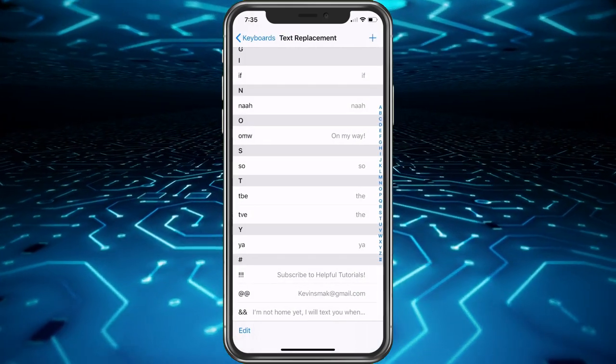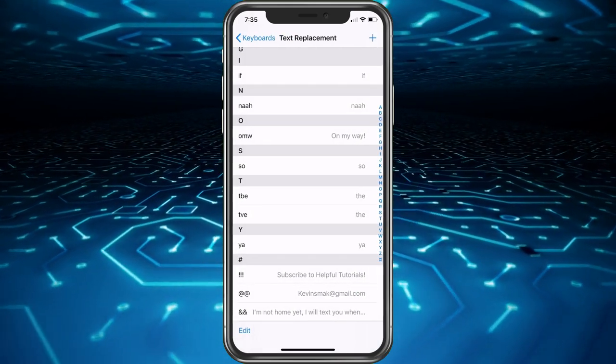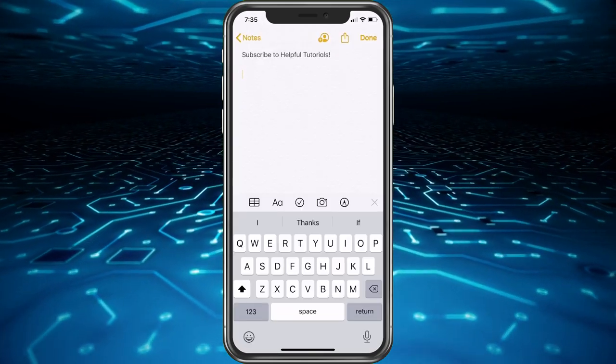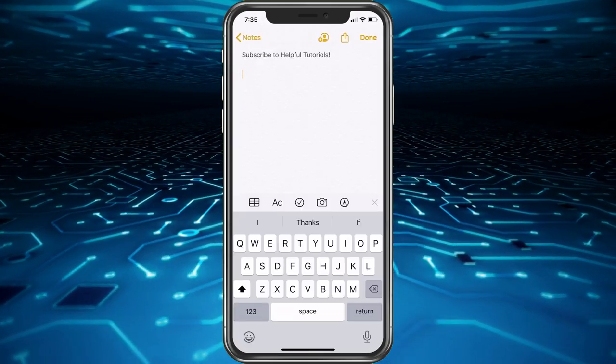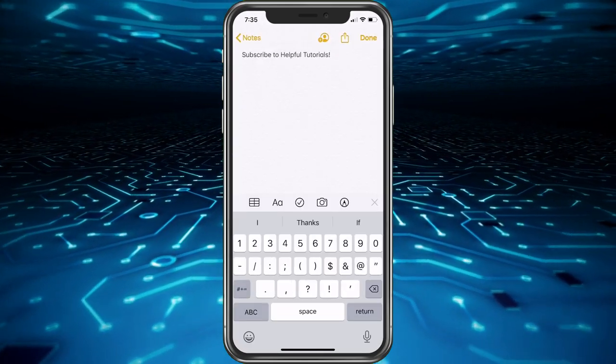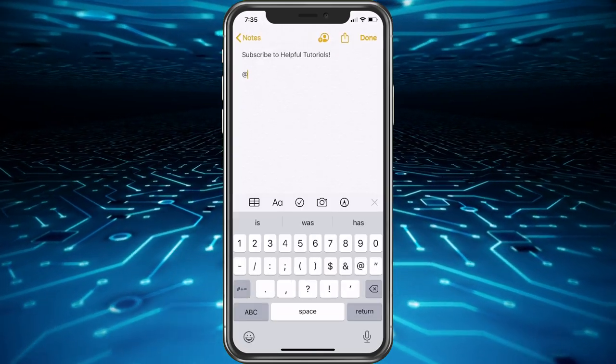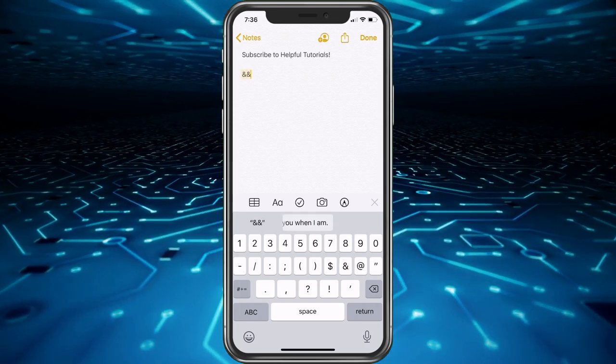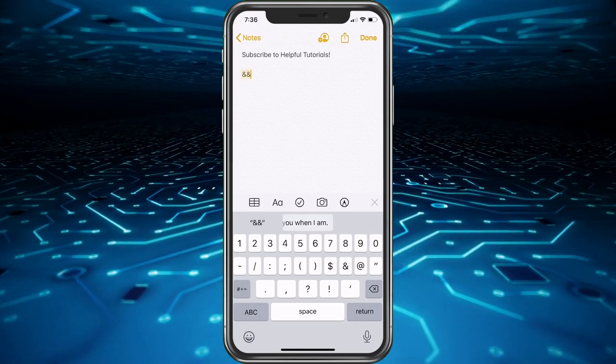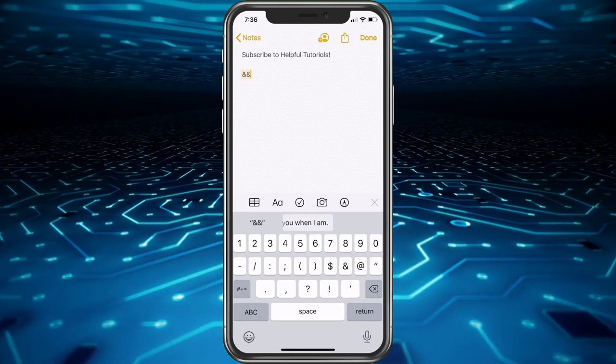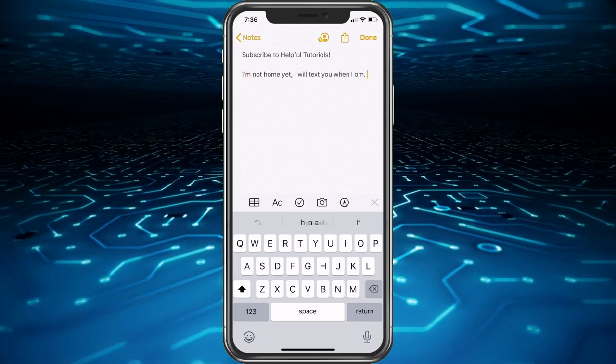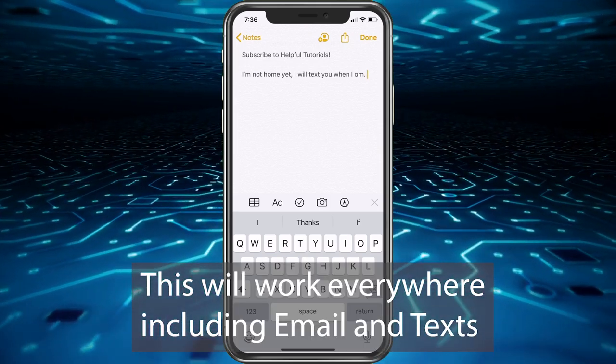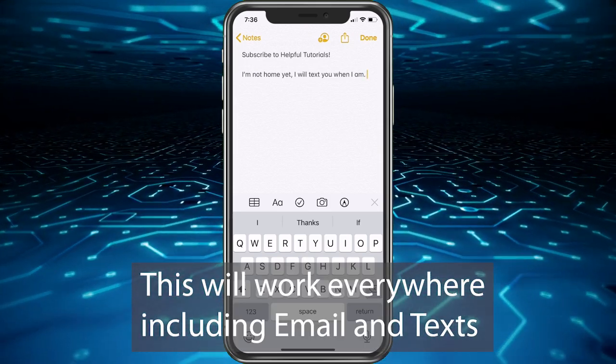So now we have that saved at the bottom. So back in here if we want to test it, we just go to the symbol. You type ampersand ampersand and then hit the space bar and there it is. It'll automatically type it.